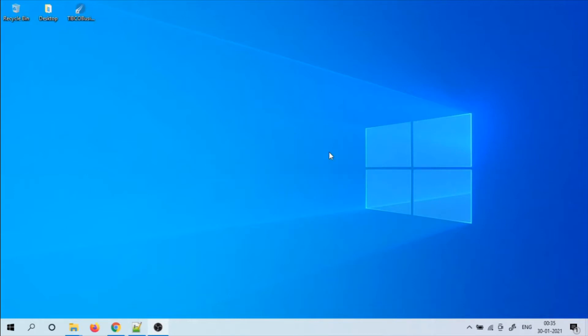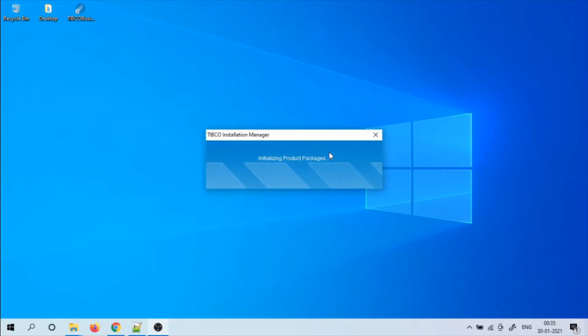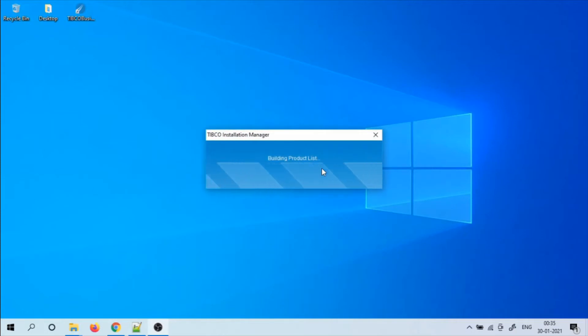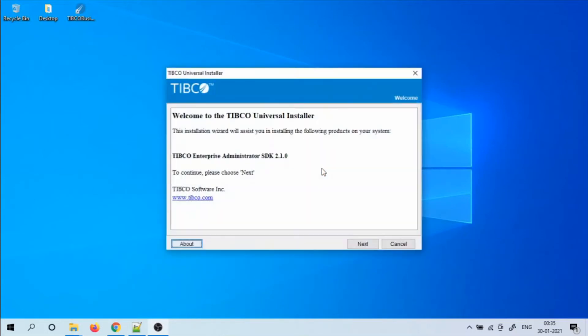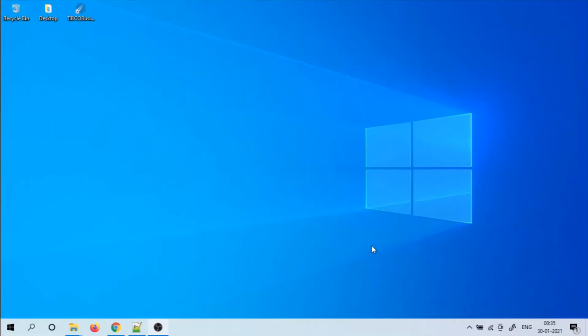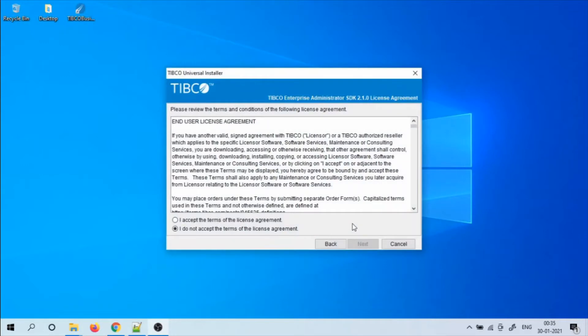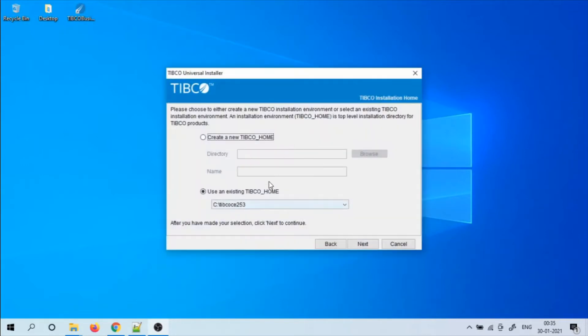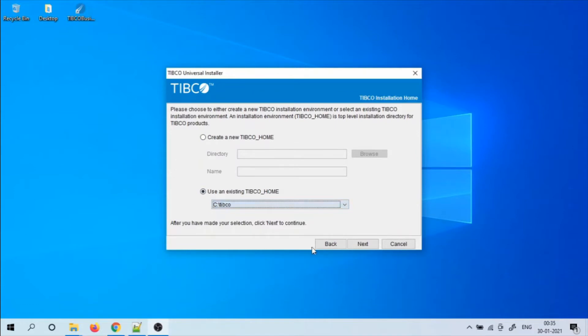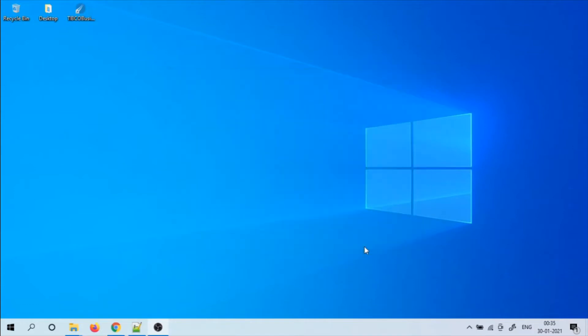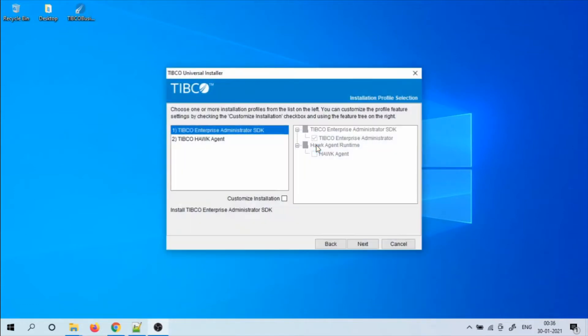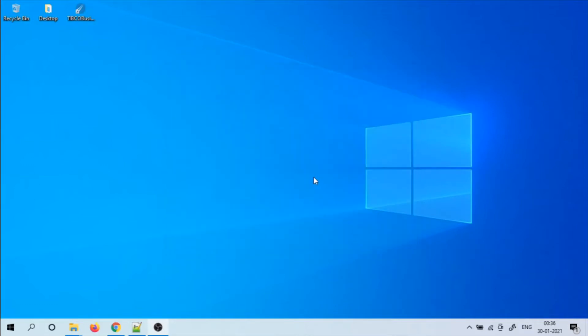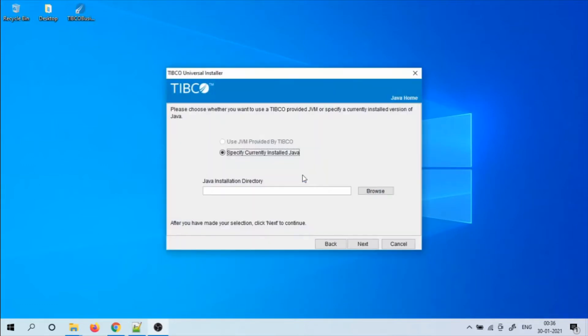I have downloaded the T software development kit from TIBCO website and launched the universal installer. Click next, accept the license agreement and click next, choose the existing TIBCO home and I have used custom installation to select all the installables that are available to install and provide the Java installation path.